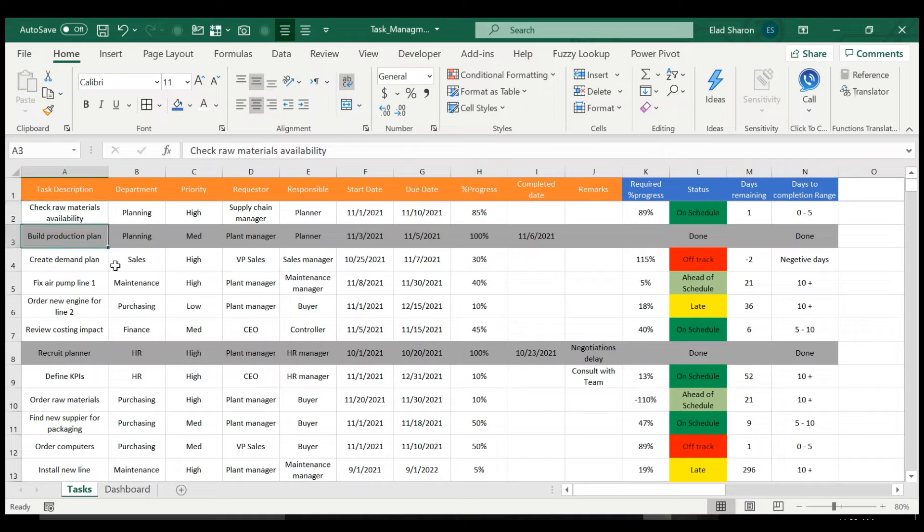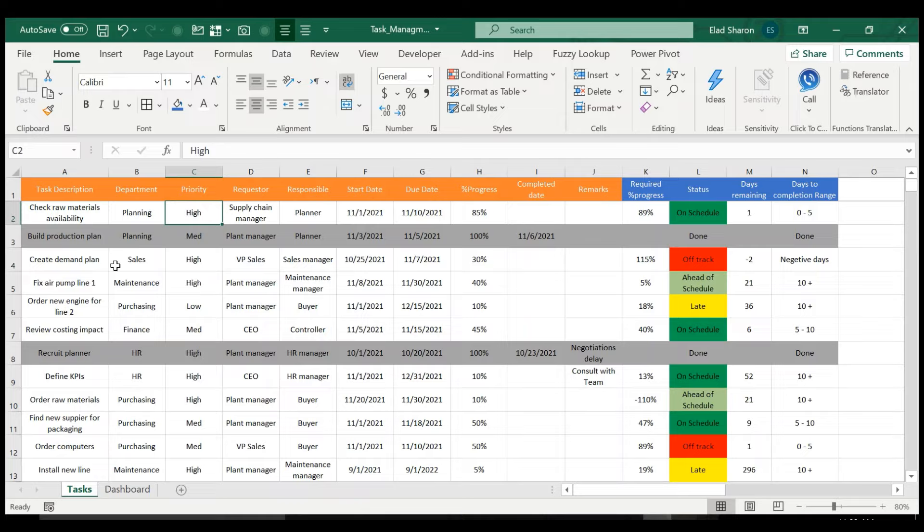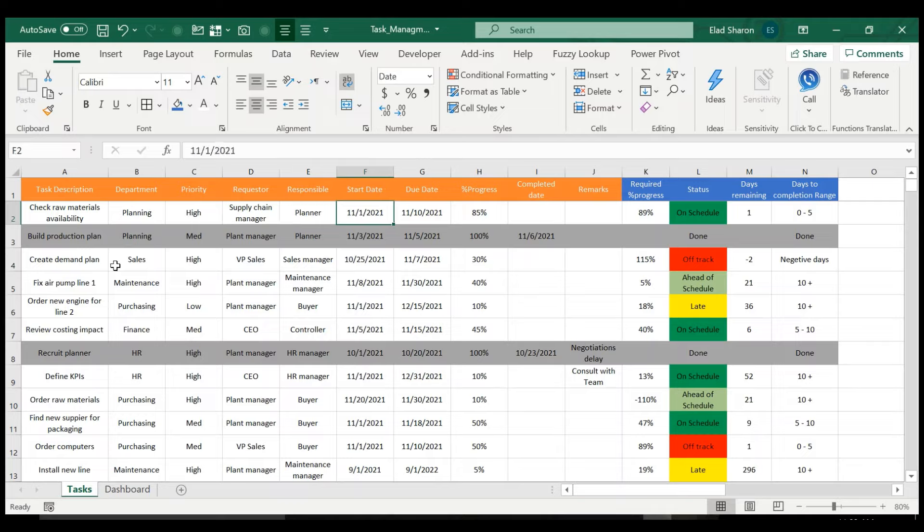So you have the description, and you have a department, for example. And of course, everything I put here is something that you can build whatever is best for your needs. So I have here the department that's relevant for the task priority, who is the requester of the tasks, and who is responsible to deliver this task. What's the start date? What's the due date? And what's the progress? For example, 85% is completed.